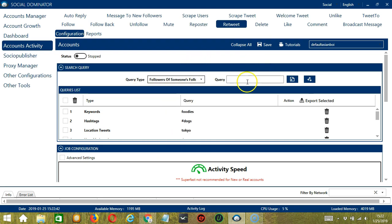For followers of someone's followers' tweets, still with Elon Musk, click Add. This time it will target the tweets of the followers of Elon Musk's followers.